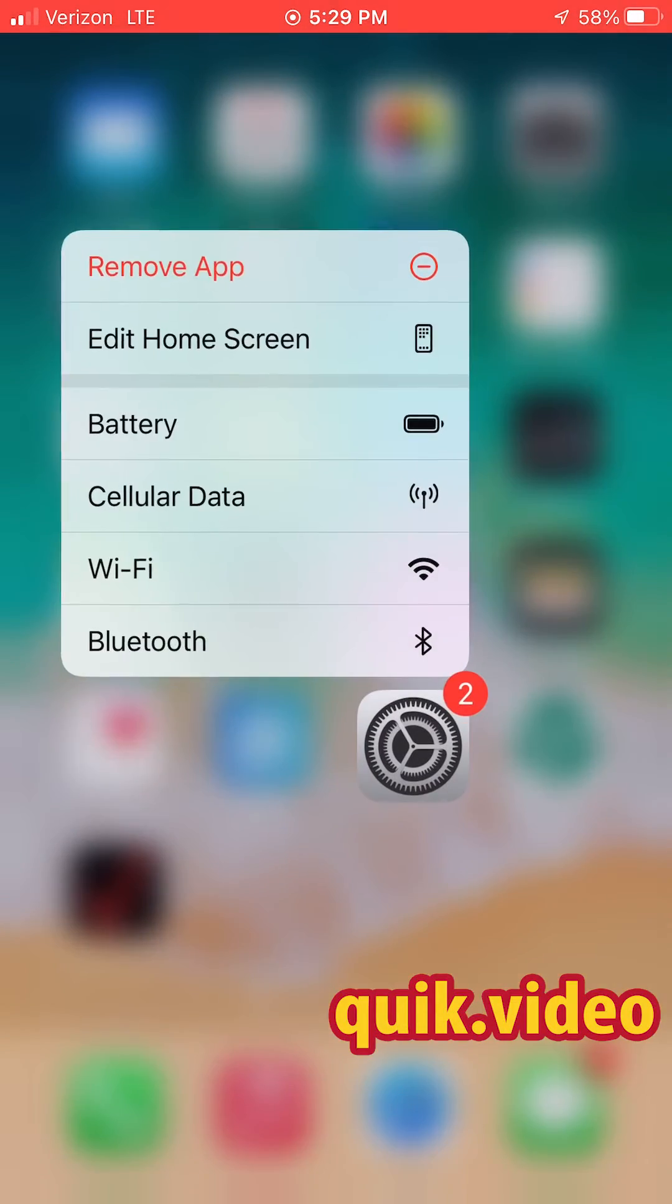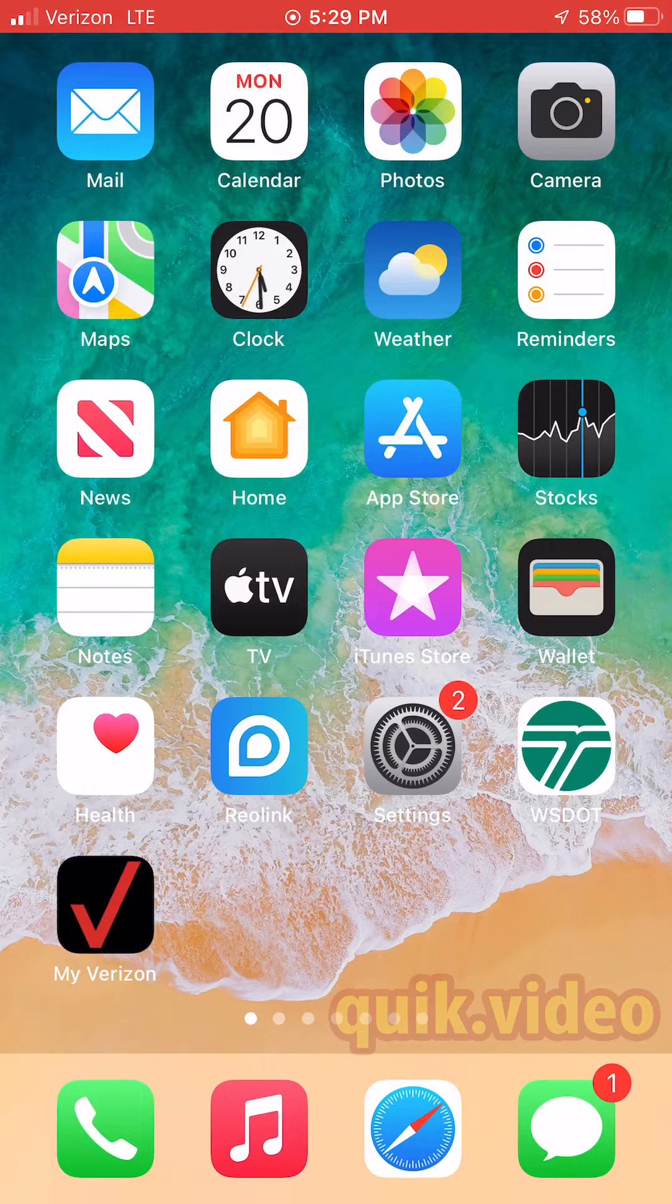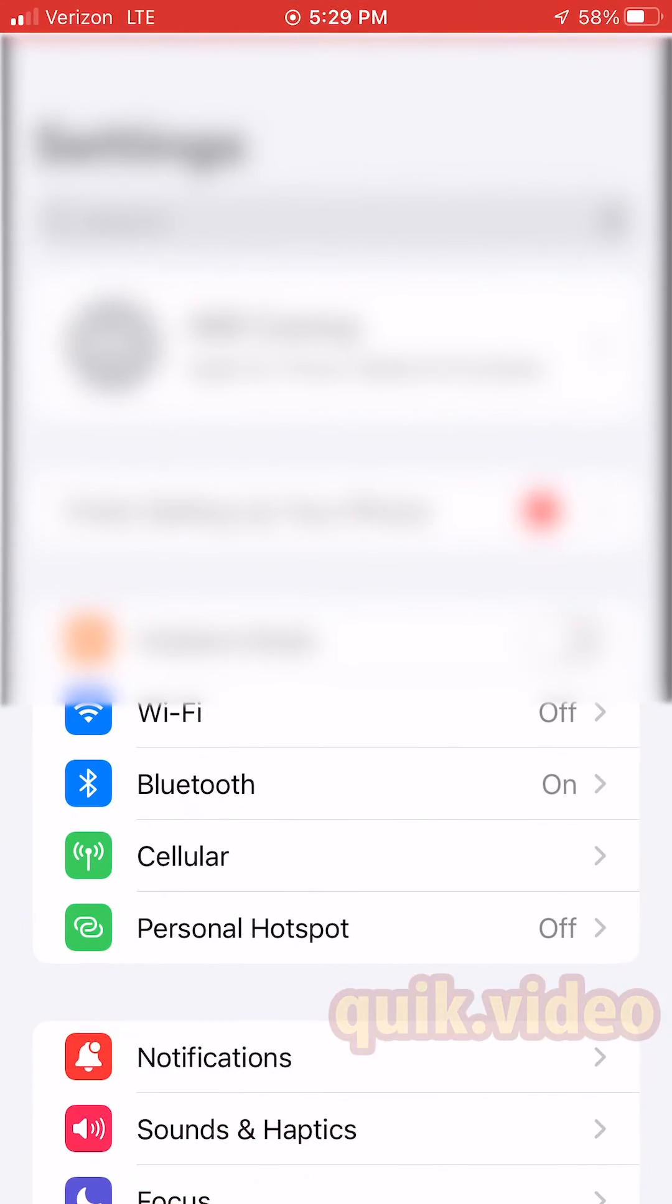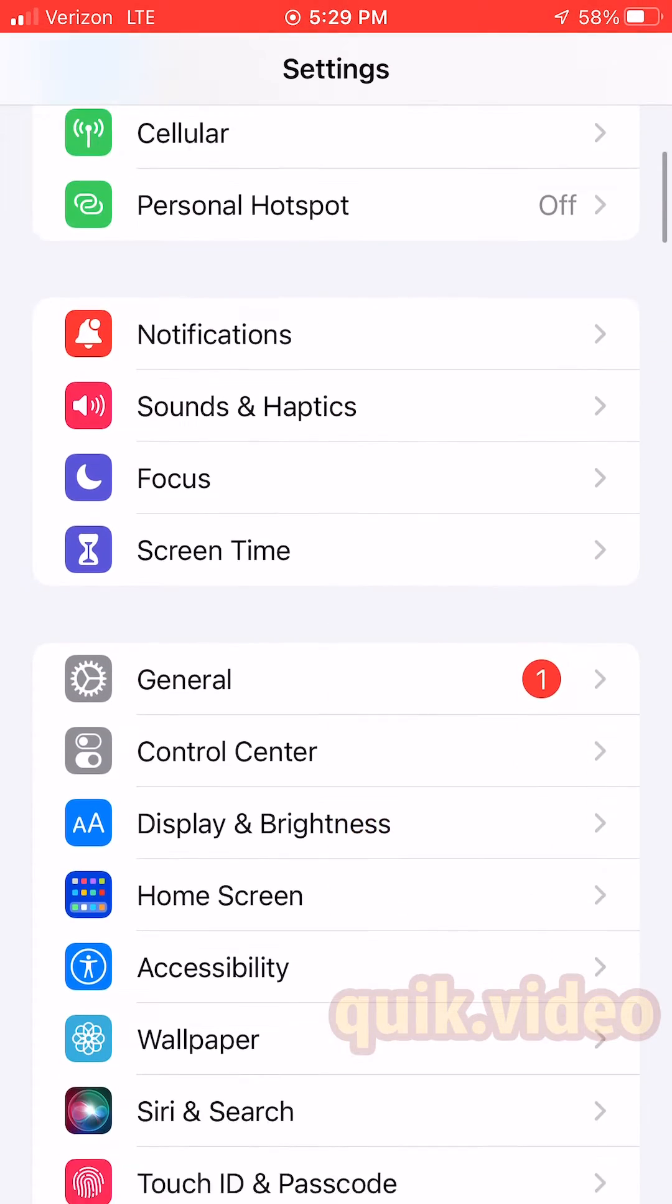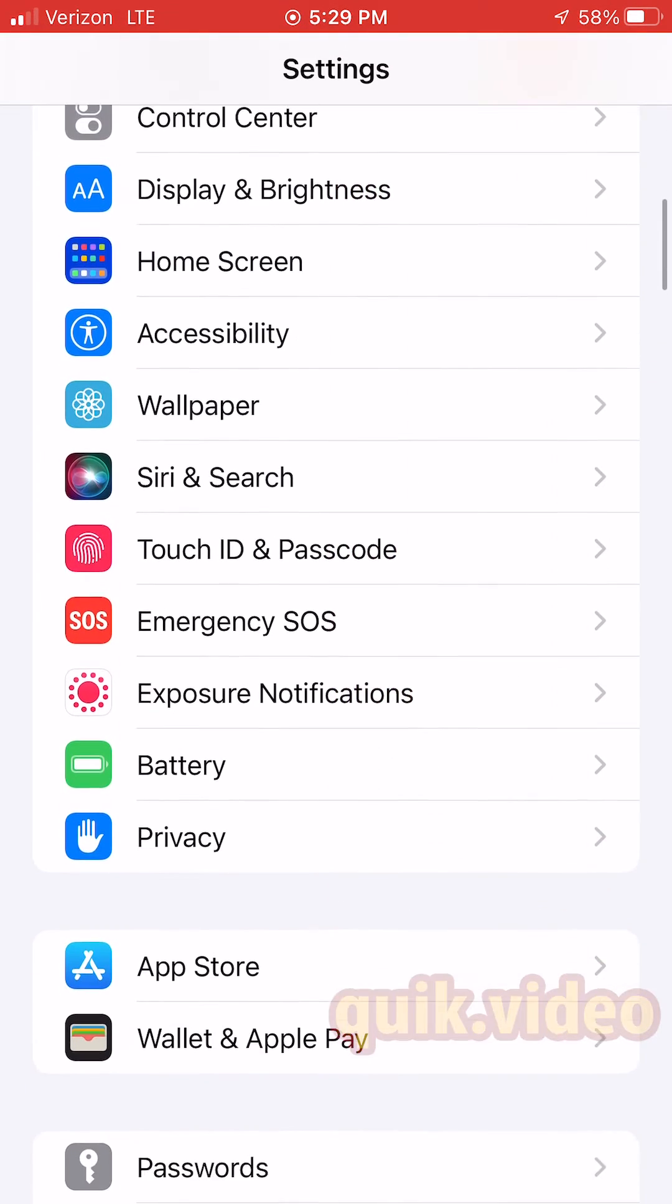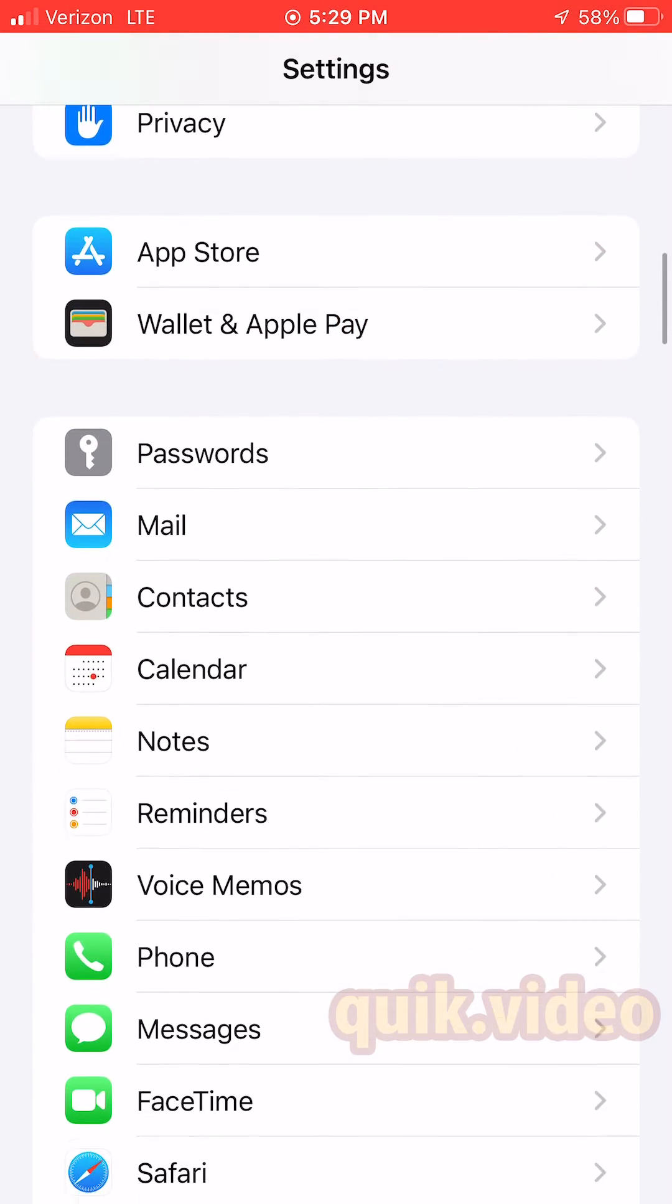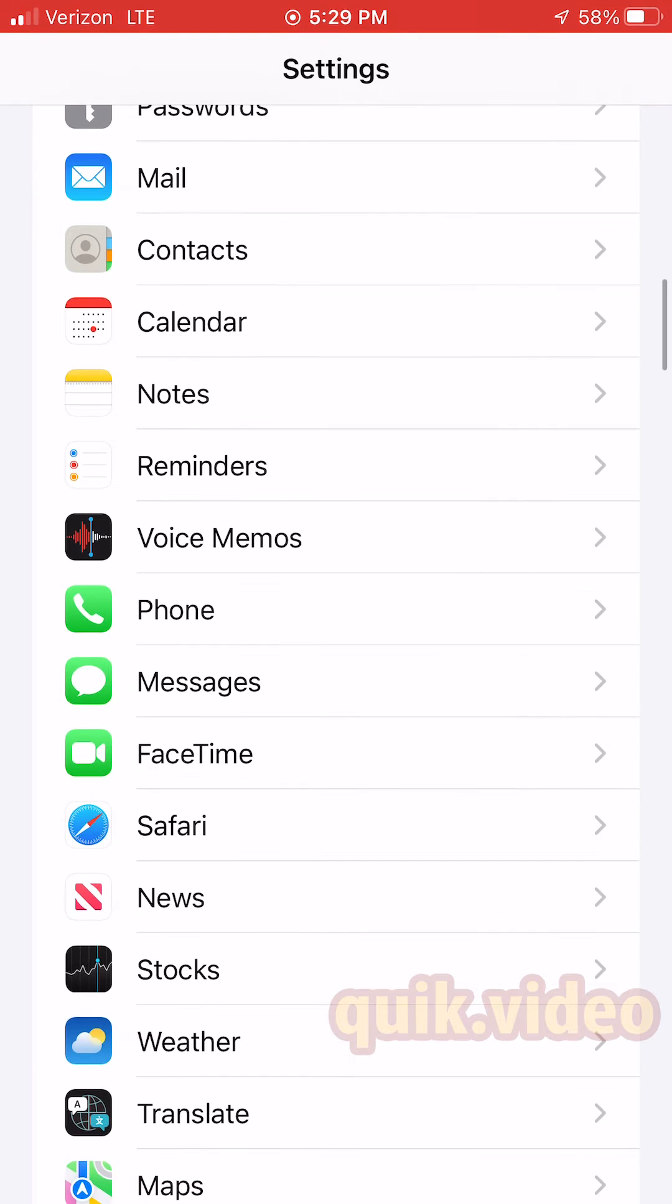To clear your cookies and cache, go to Settings. Select the Settings app, then scroll down until you get to the Safari browser option.